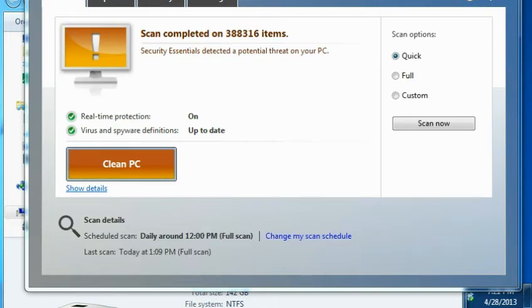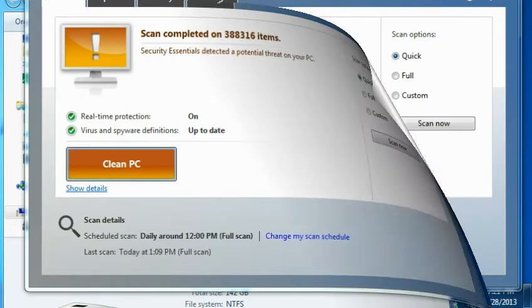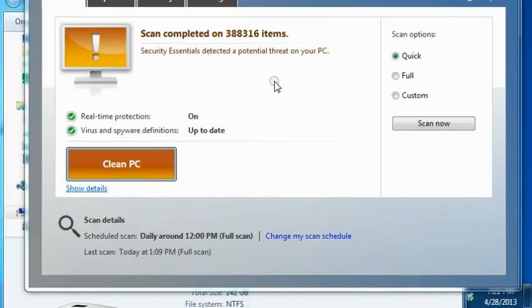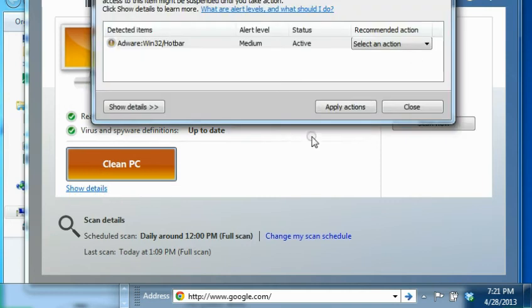This may take some time, so I will pause the video, and it found some threats, let me open it. Okay, so there's one issue, and I'm going to inspect it first before I delete it.